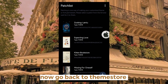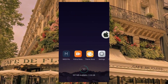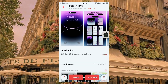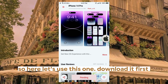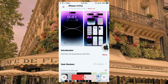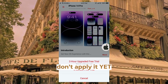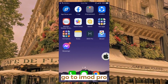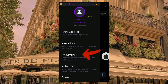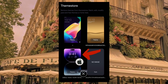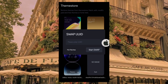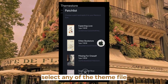Now go back to ThemStory. Let's use this theme — download it first. Don't apply it yet. Go to iMid Pro, long press the iOS theme, and swap UUID. Select any of the theme files.